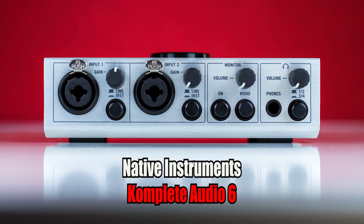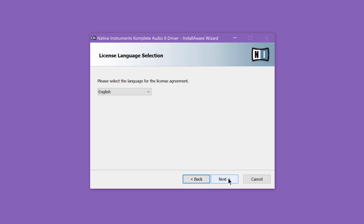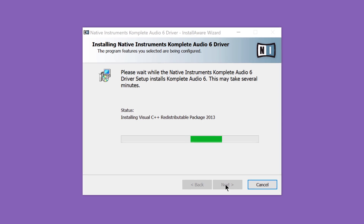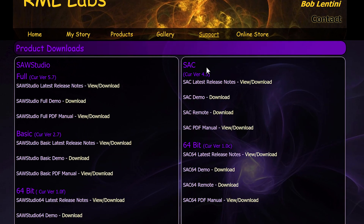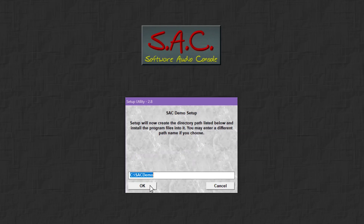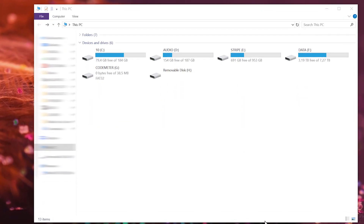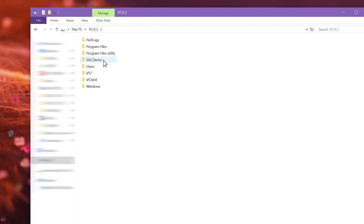Okay, with that out of the way, let's get to real work. I have several sound cards at the moment. Today I will use the smallest and cheapest of all — this is the Native Instruments Complete Audio 6 and it connects via USB 2.0. Get your sound card, connect it to your computer, and install the latest drivers if you haven't already. Then go to rmllabs.com, go to Support, then to Product Downloads, and download the latest demo version of SAC from there. Then you can install it — it's very easy with just a few clicks and there is no activation or anything bothersome.